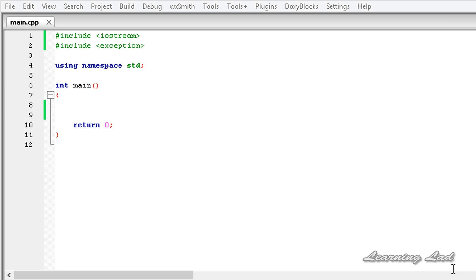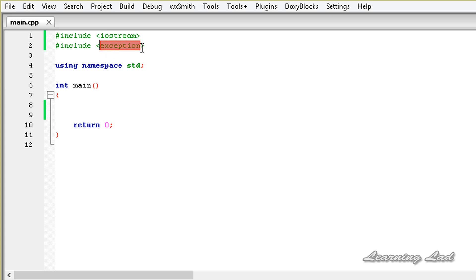In C++, for exception handling we are going to use three keywords: try, catch, and throw. C++ also allows some standard exceptions and they are defined in the exception header file. I have included that header file in my program, but for this particular program it is not needed — I just included it. From the next tutorial onwards we will need to use this header file.